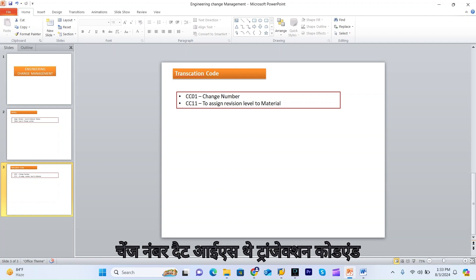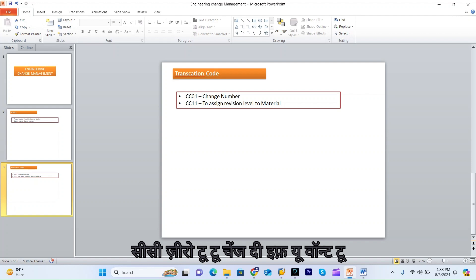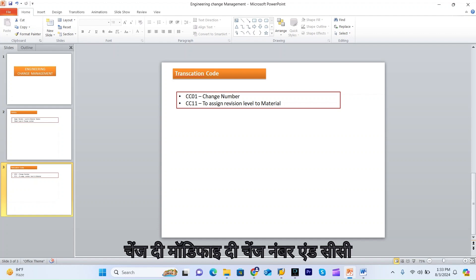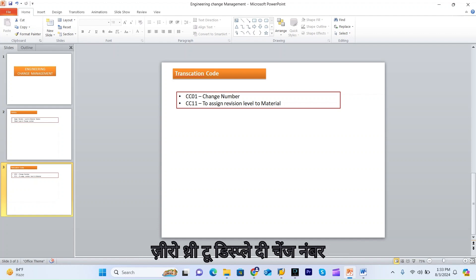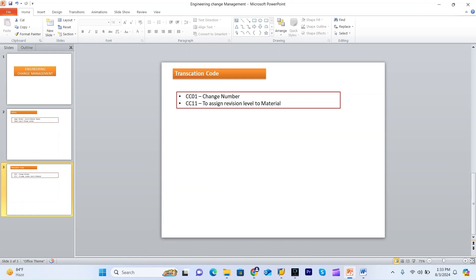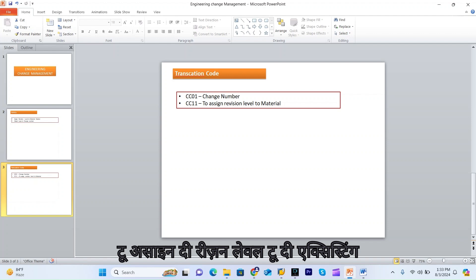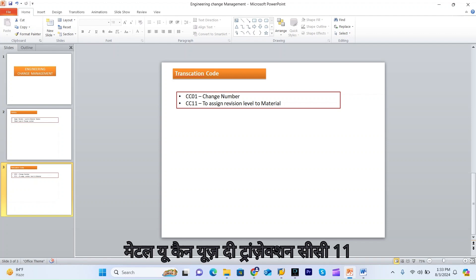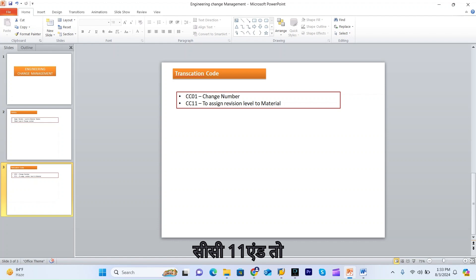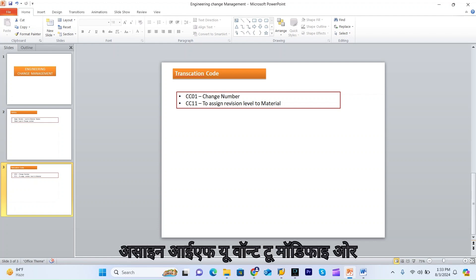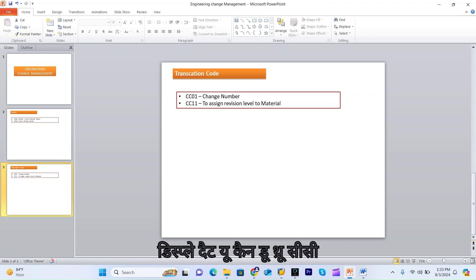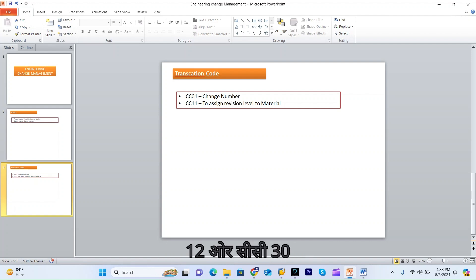There are some transaction codes: CC01 is to create the change number, CC02 is to modify the change number, and CC03 is to display the change number. CC11 is used if you want to assign the revision level to an existing material, and CC12 or CC13 are used to modify or display that assignment.